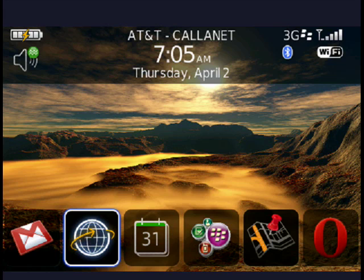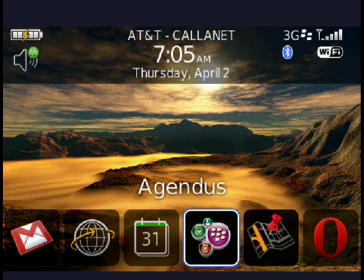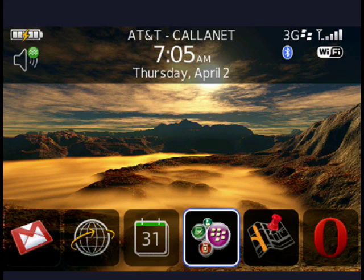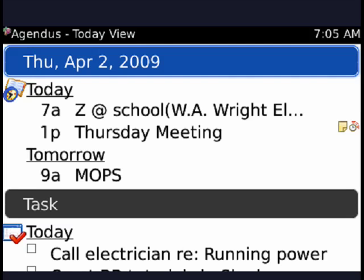Now go to Agendas — it's the fourth icon from the left, a very colorful one. There it is. Click the trackball on the BlackBerry Bold, and we'll see I have it in today view.